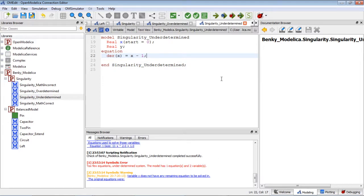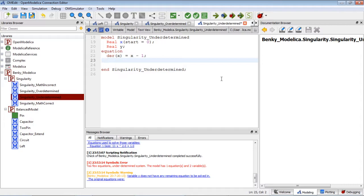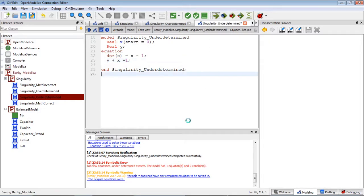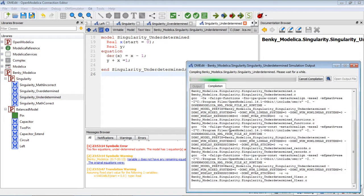In order to fix that — because we don't have enough equations — we need to add another equation, say y plus x equals one, for example. Then let's rerun the model. As you can see, the interface is a little bit different. It's compiling, doing a compilation for the model.